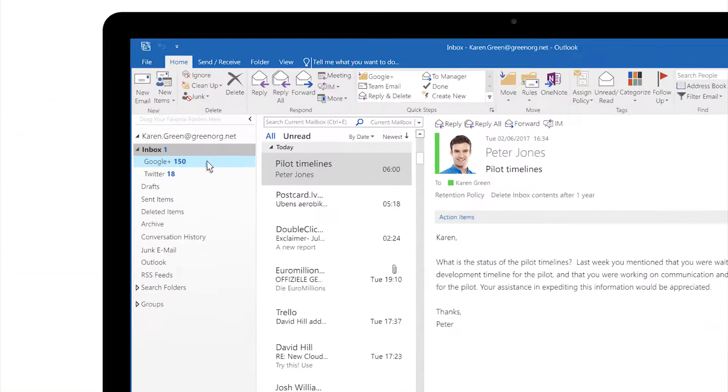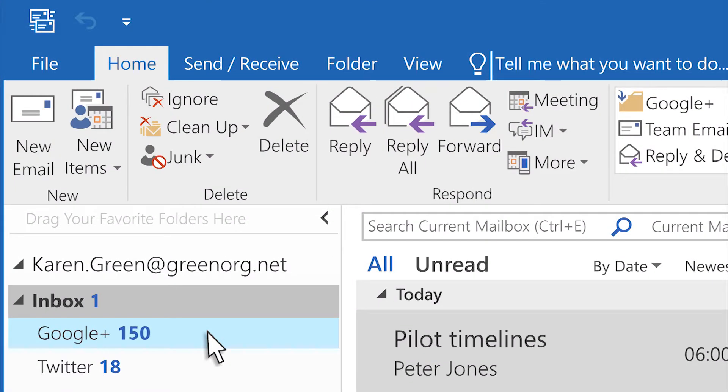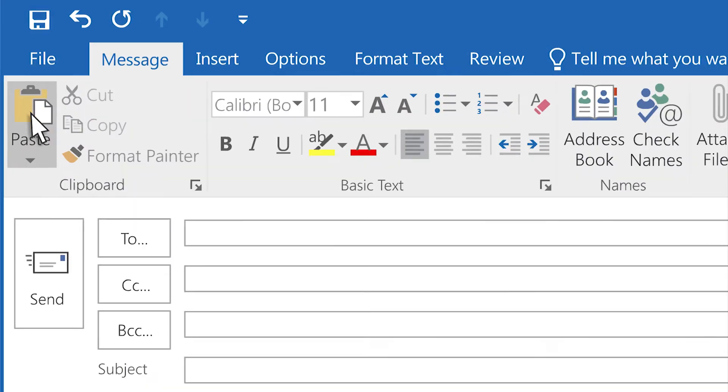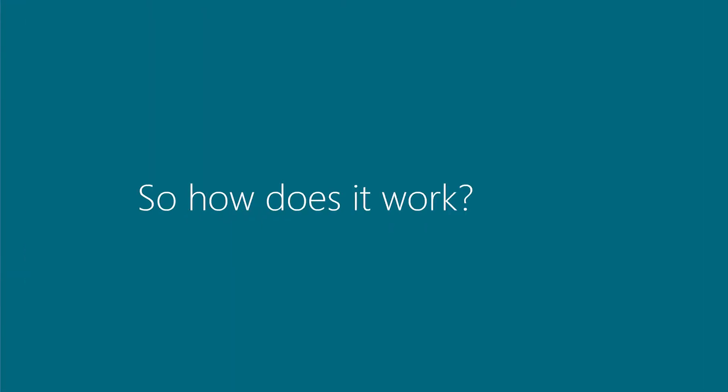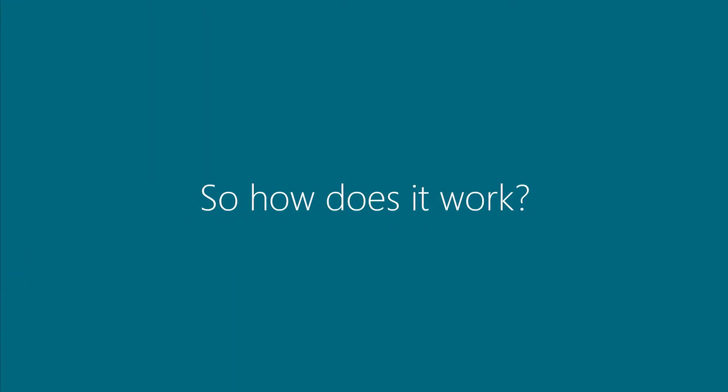Exclaimer Cloud Signatures for Office 365 now comes with the ability to see and choose signatures in Outlook while composing an email. So how does this work?